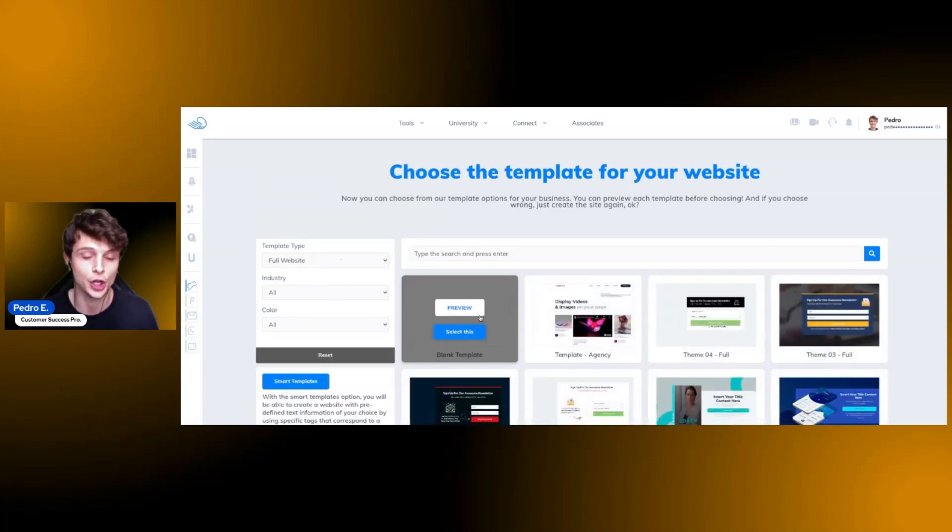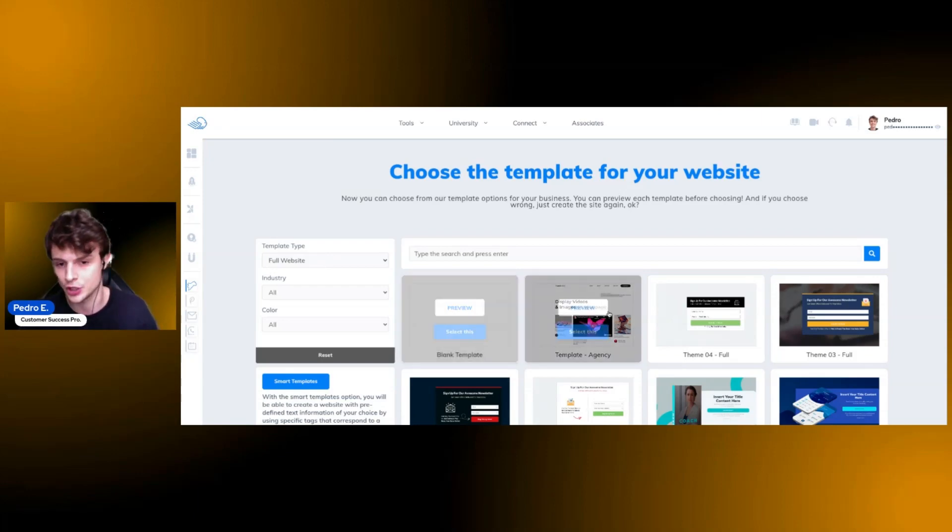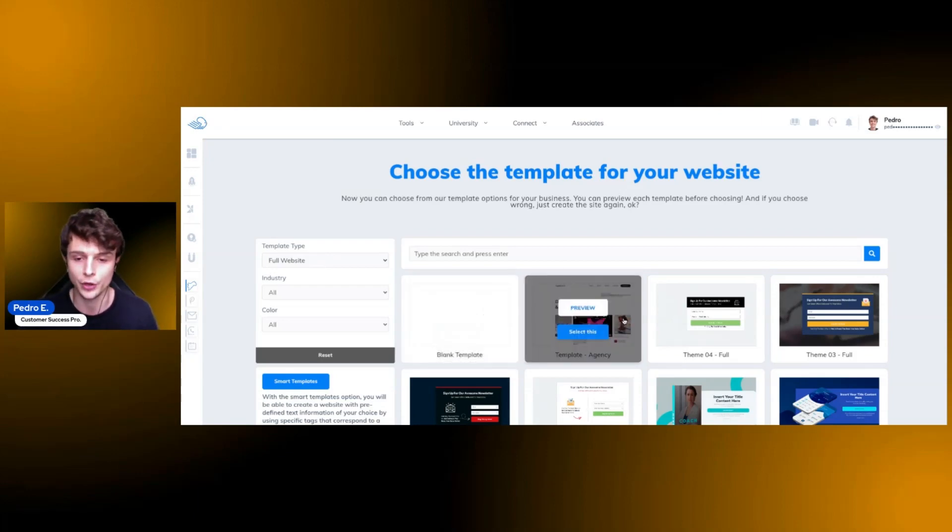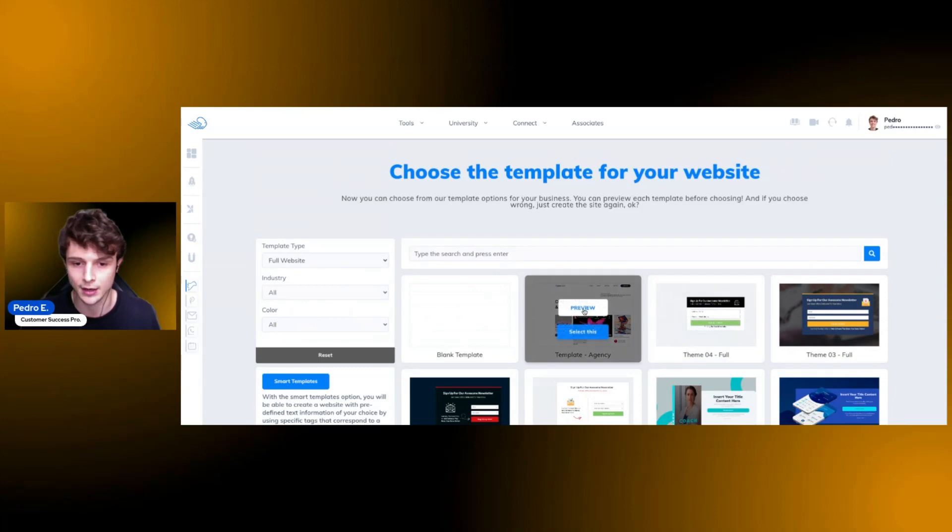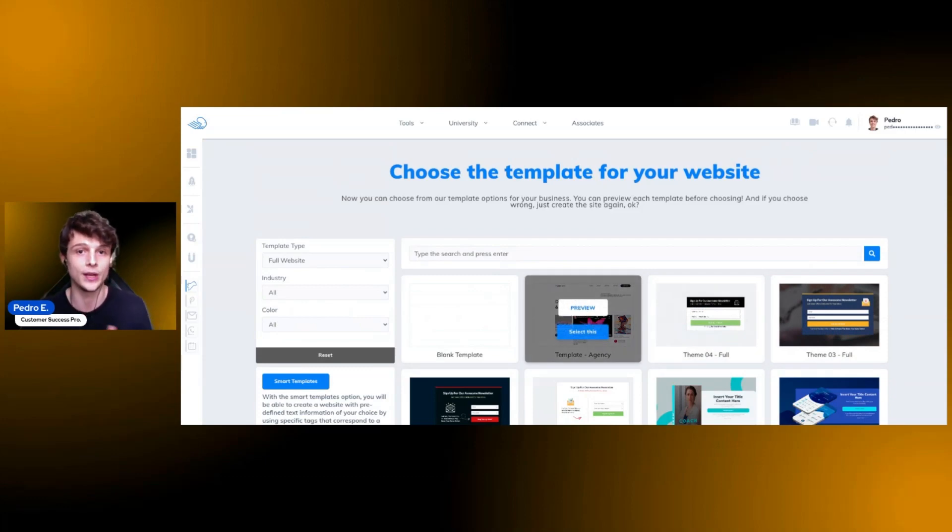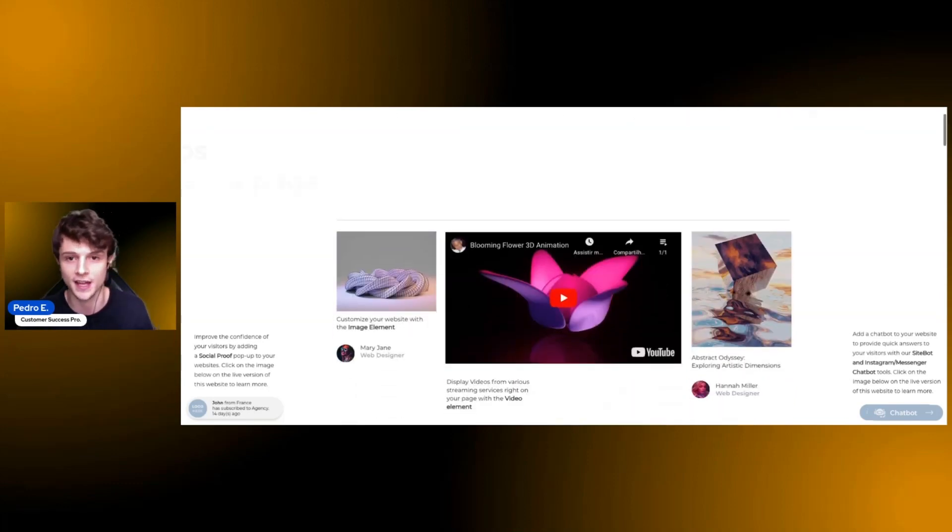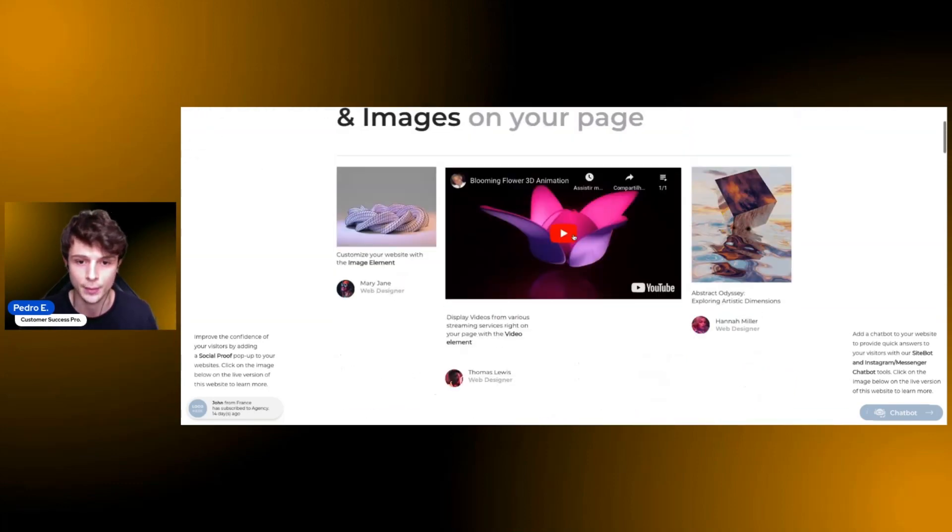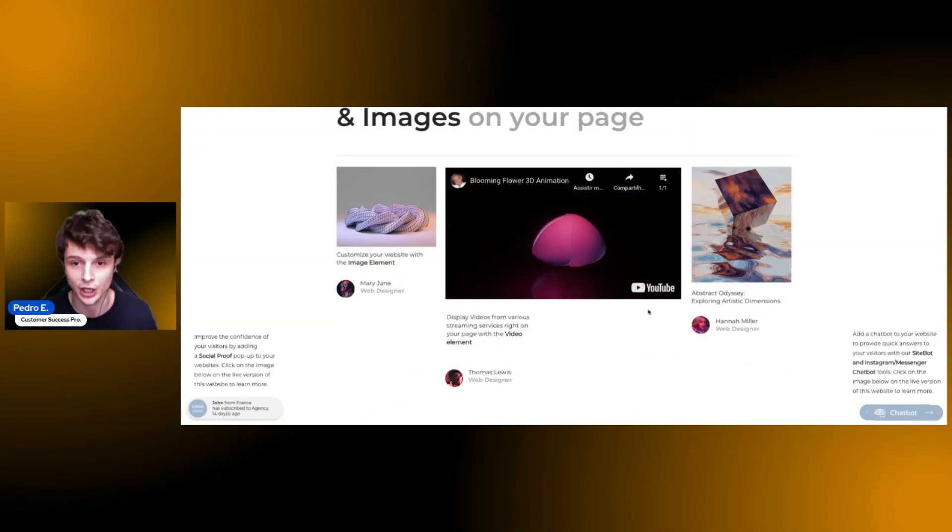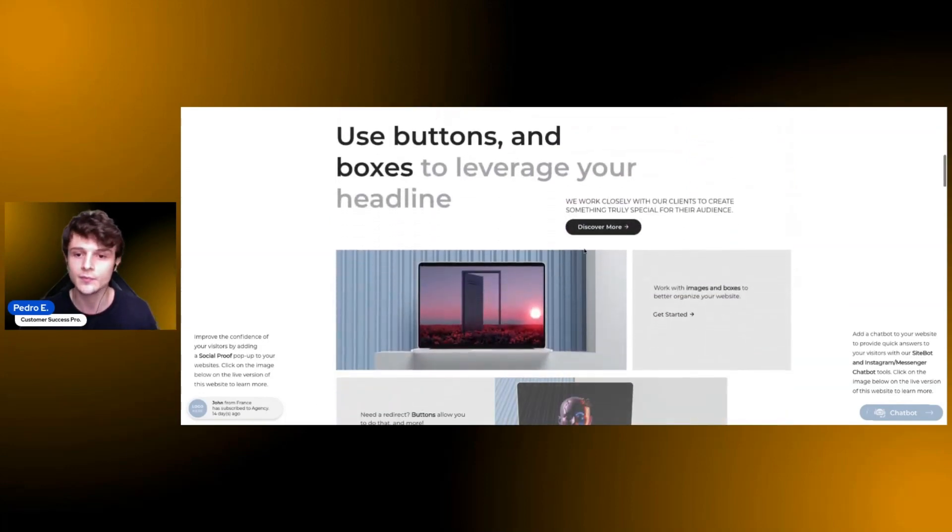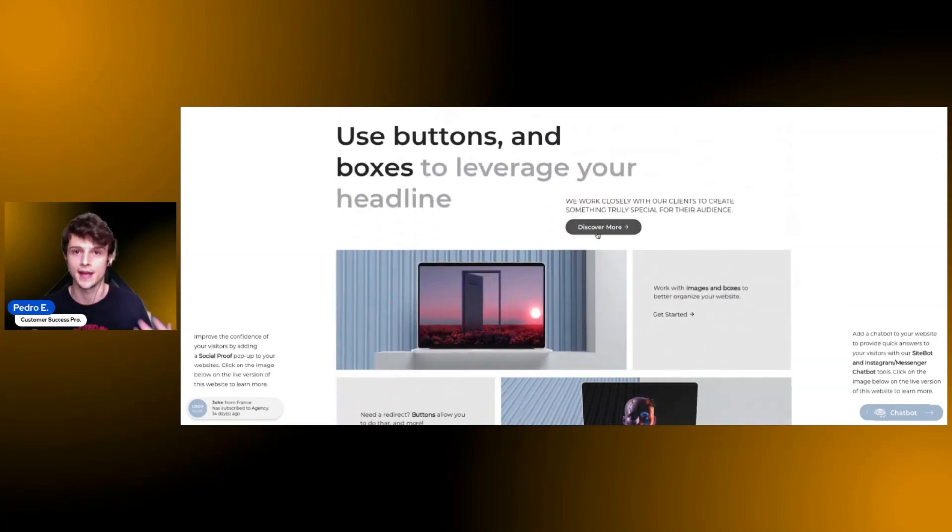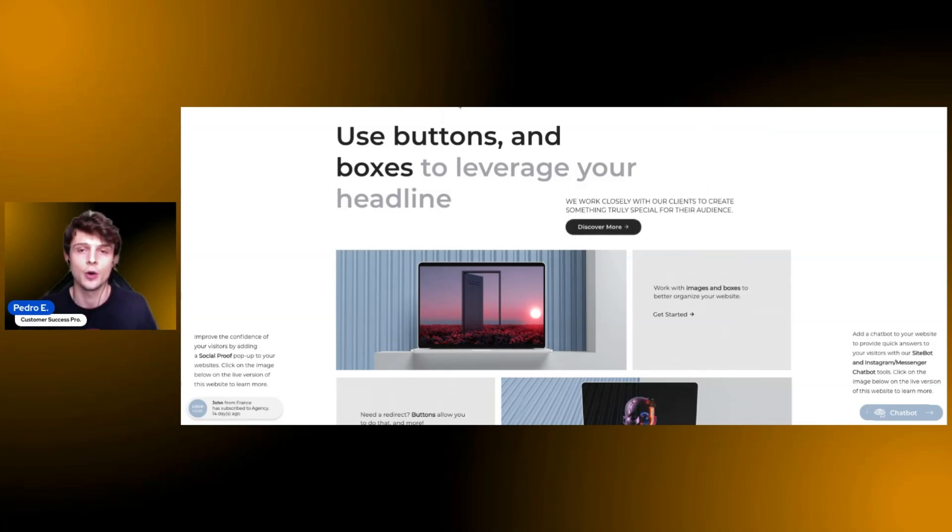Or of course, if you want, you can use a blank template and begin constructing your website from scratch. You can see and preview the templates by clicking on preview here. The system will redirect you to a published version of that template where you can browse, you can click on the elements, you can have actual interaction with the template because it is a published version.